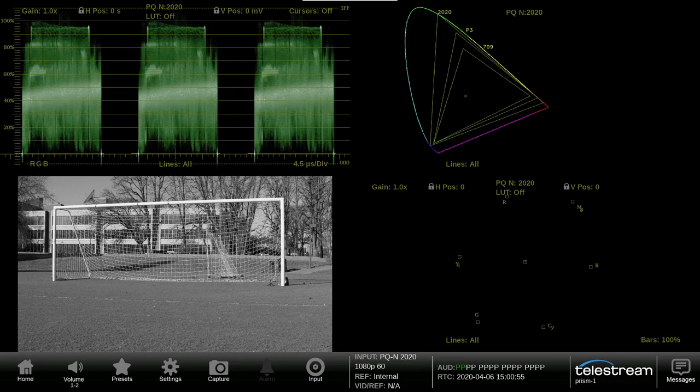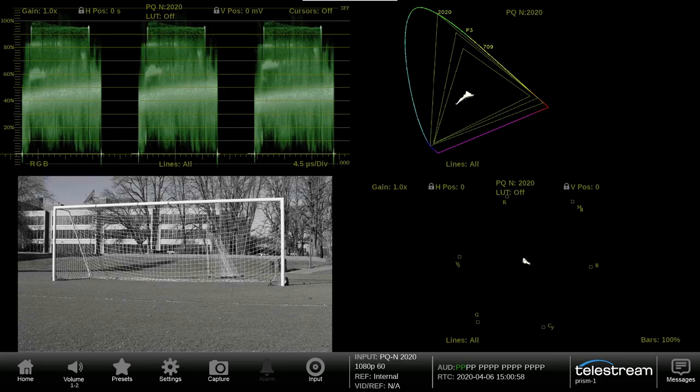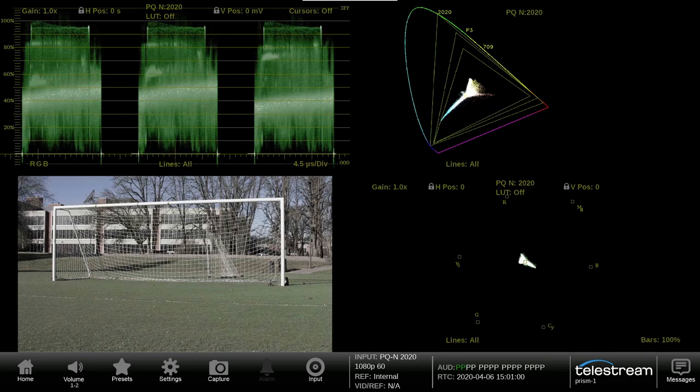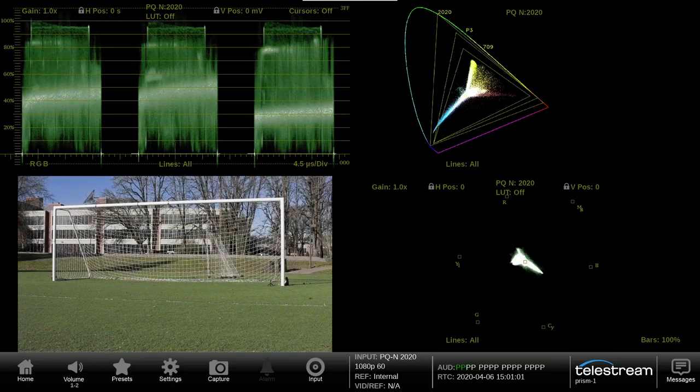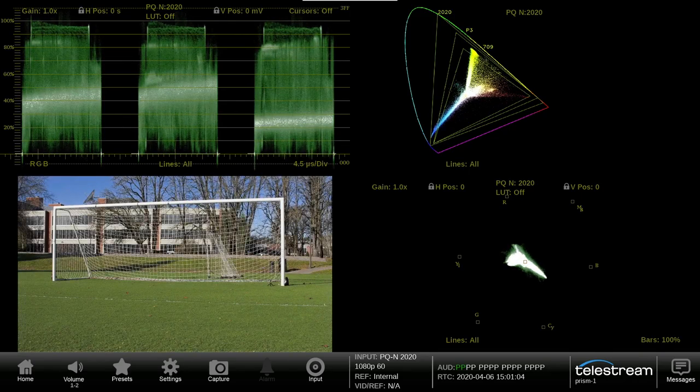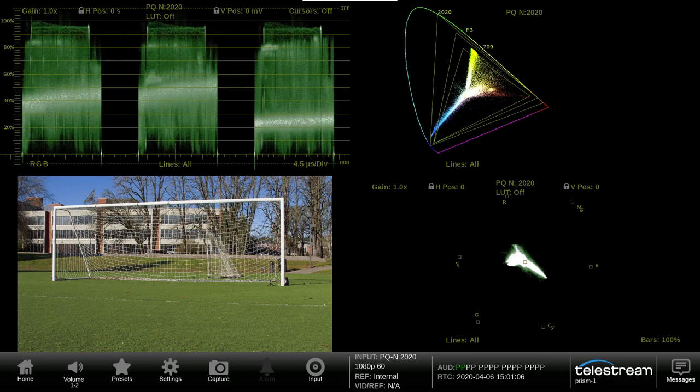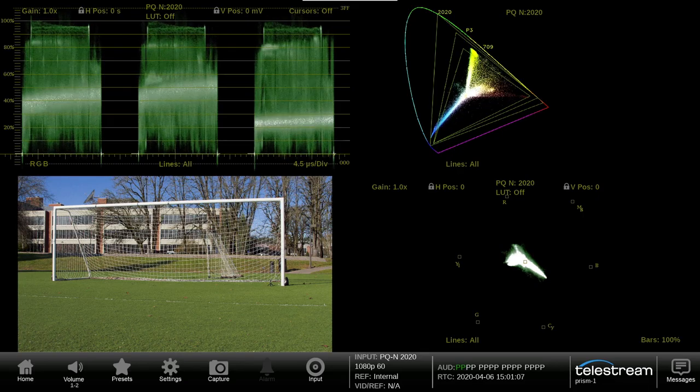While the detail of the image is contained within the Luma signal, the chroma information brings the image to life and it is important to ensure the correct color fidelity within the image.